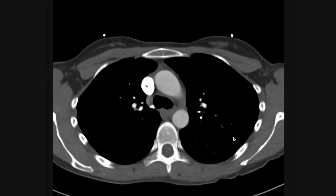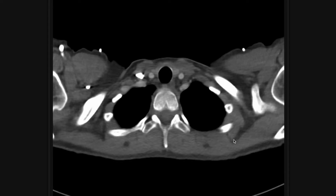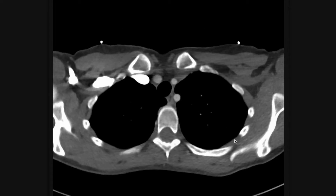That is my search pattern and basic approach to the CT chest pulmonary embolism study. I'm now going to go over to a couple of positive studies to show you what pulmonary emboli actually look like.